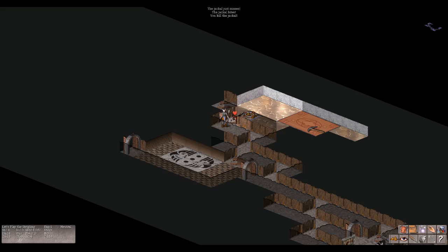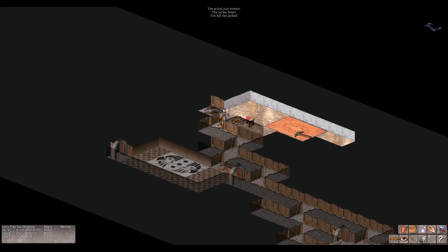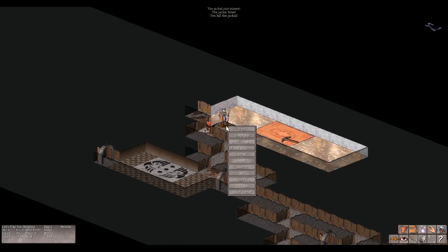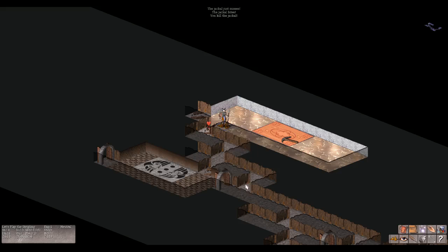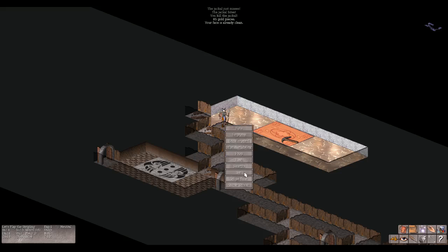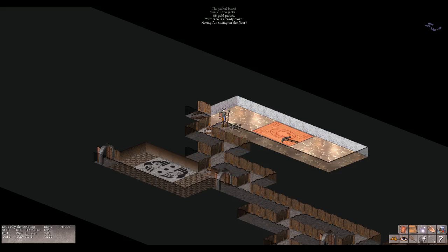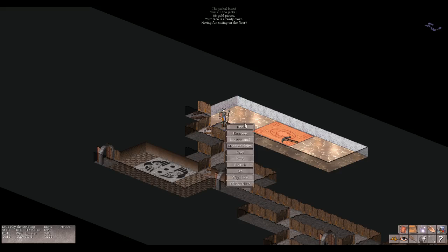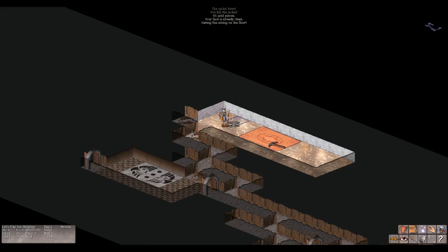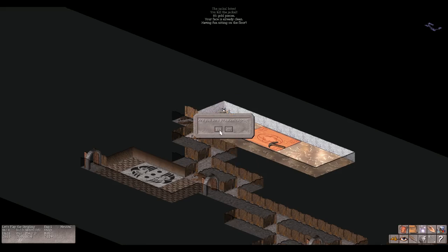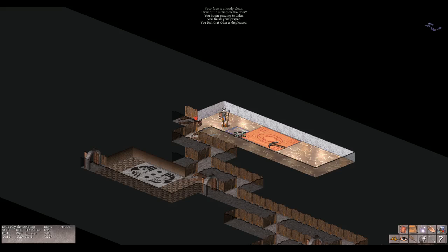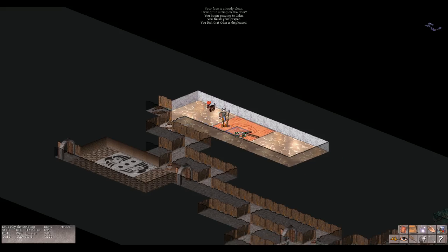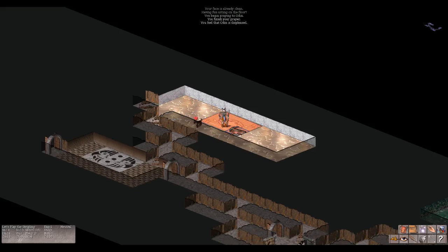Gold pieces. Move here. Oh my dog's in the way. Fire, engrave, look around, monster ability, pray, rest, search, sit, wipe face, pick up. Pick up the 85 gold pieces. Wipe face? Your face is already clean. Fine. Sit. Having fun sitting on the floor. Search. Pray. Are you sure you want to pray? Yes. You begin praying to Odin. You feel that Odin is displeased. Uh oh.